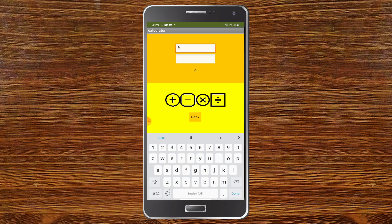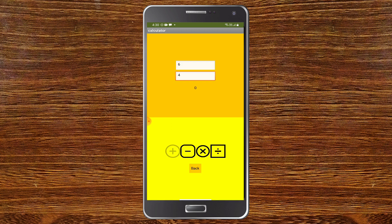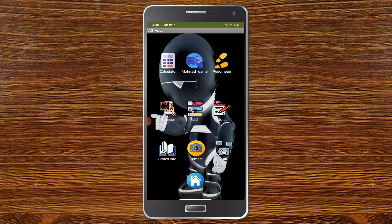I'm going to click on calculator first. I'll enter some numbers like six and four. Now I'm going to click on add — you can see 10. Subtract, multiply and divide. You can see that all of it is working. So the first app, the calculator, is working well.